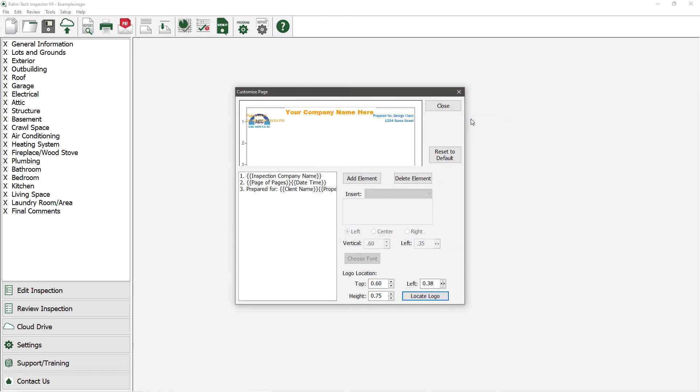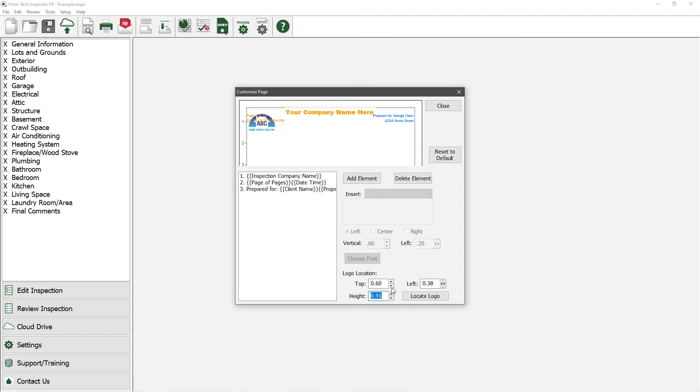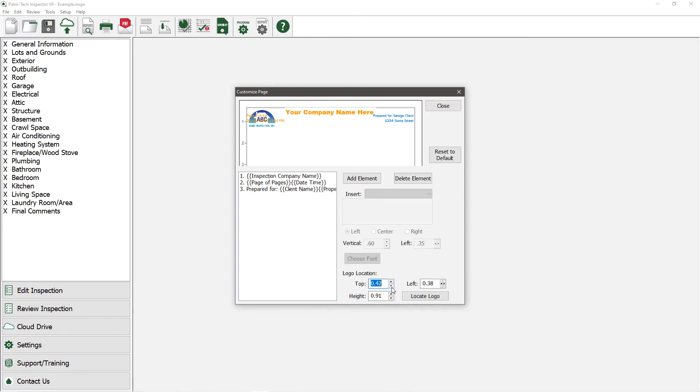Now that the logo is in, we can change the size of it as well as change its location. Let's make it a little larger and move it up a little so it starts in the top left corner.